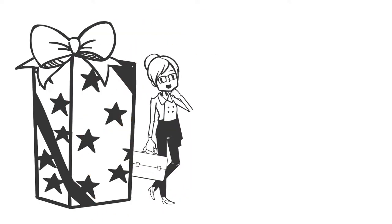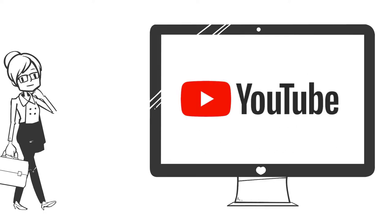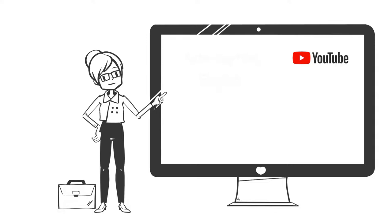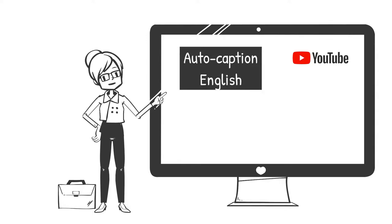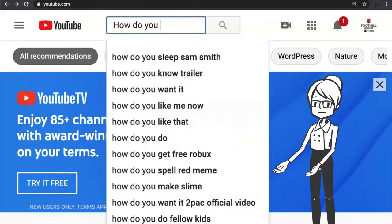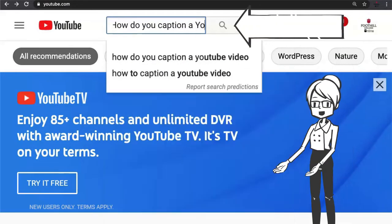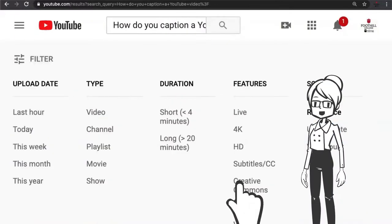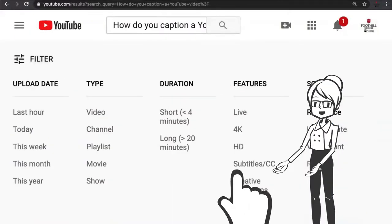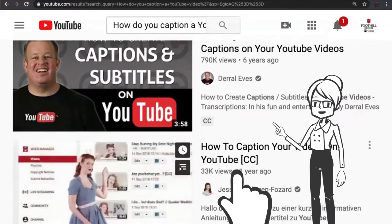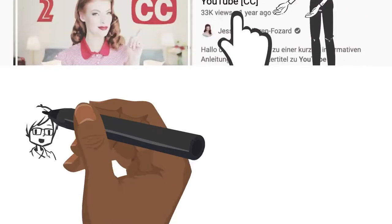We have one parting gift for you. Nothing is worse than finding the perfect YouTube video to teach a concept in your course, and then finding out the captions have no punctuation and the words are incorrect. There is an easy fix: enter a YouTube search, open the filter option, then select 'Closed Caption.' Your results will be limited to videos with captions — no more falling in love with a video just to find out the captions are bad.